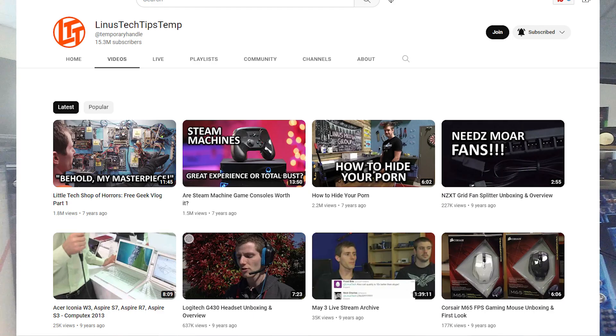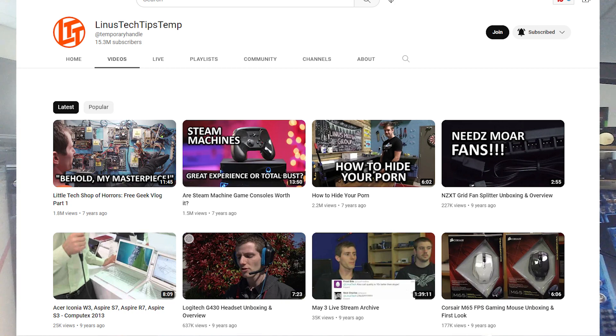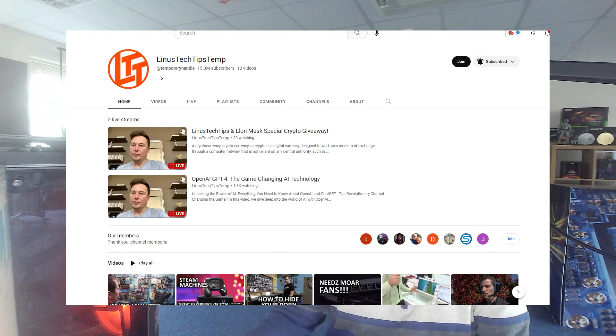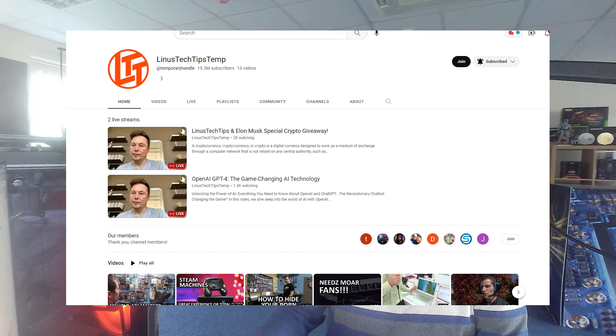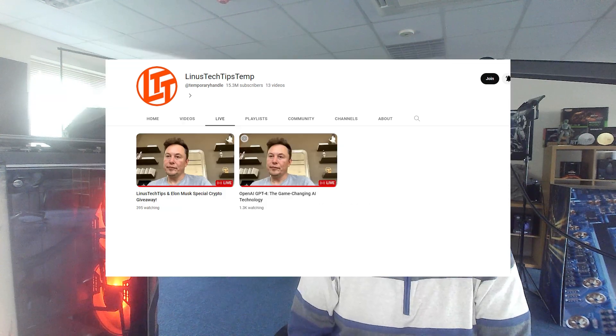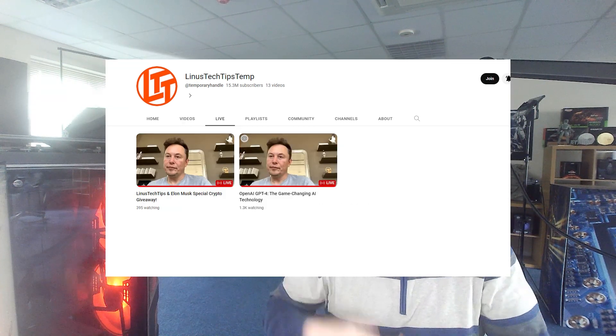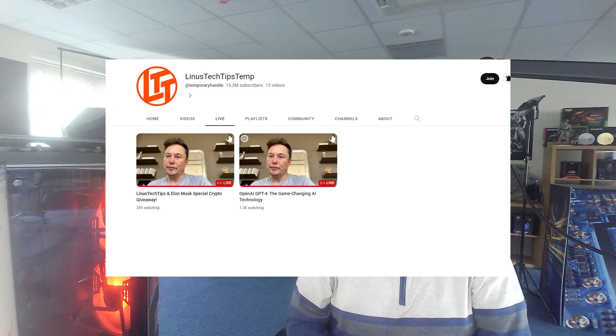with you had Elon Musk promoting Bitcoin and different bits and stuff like that. The channel changing its name to Tempree, to Tesla and so forth. And now I've just found out that another one of Linus's channels has also been hacked as well by the looks of it.